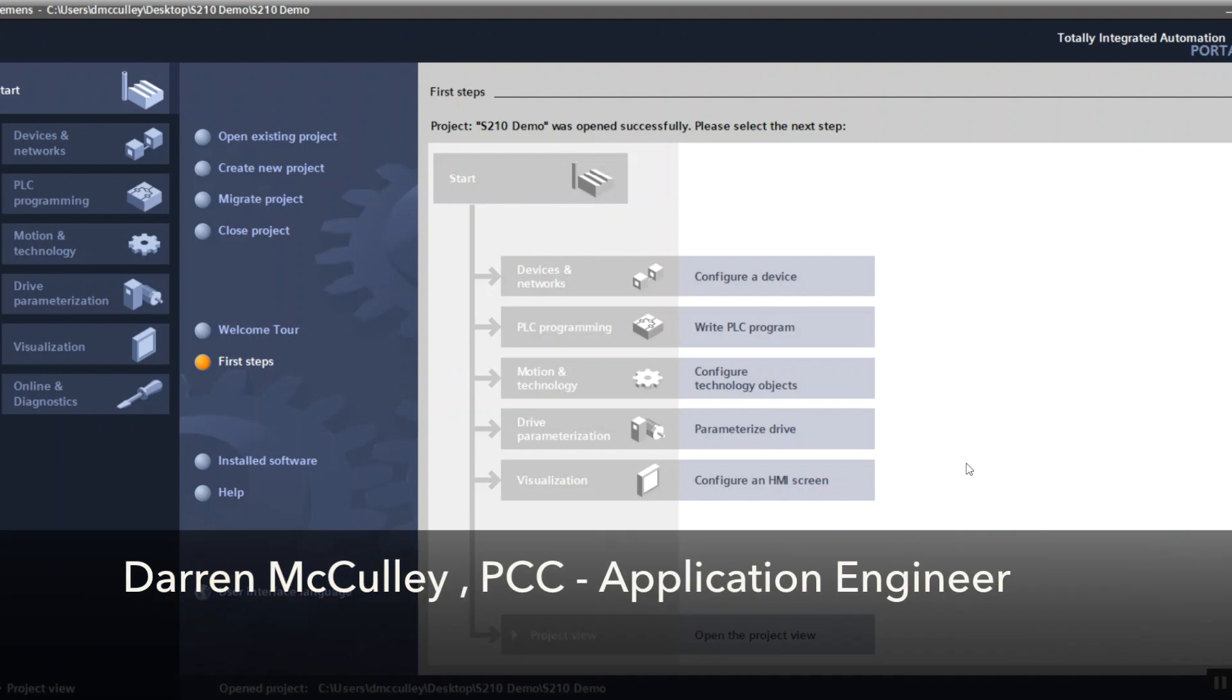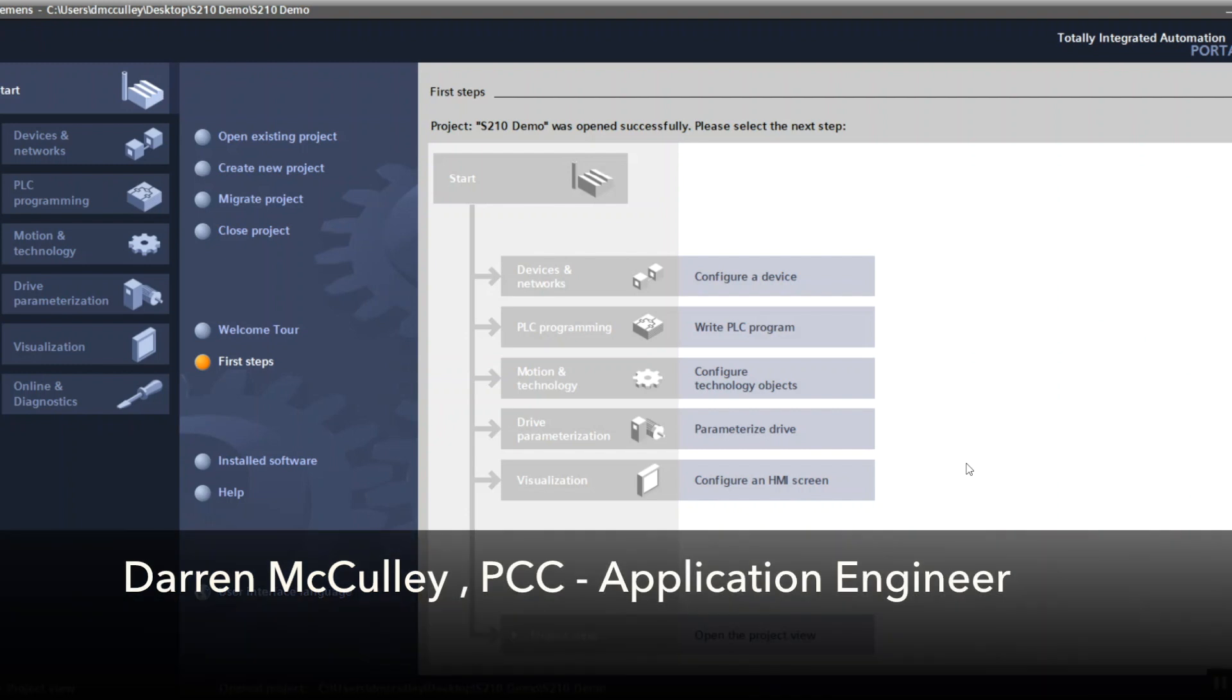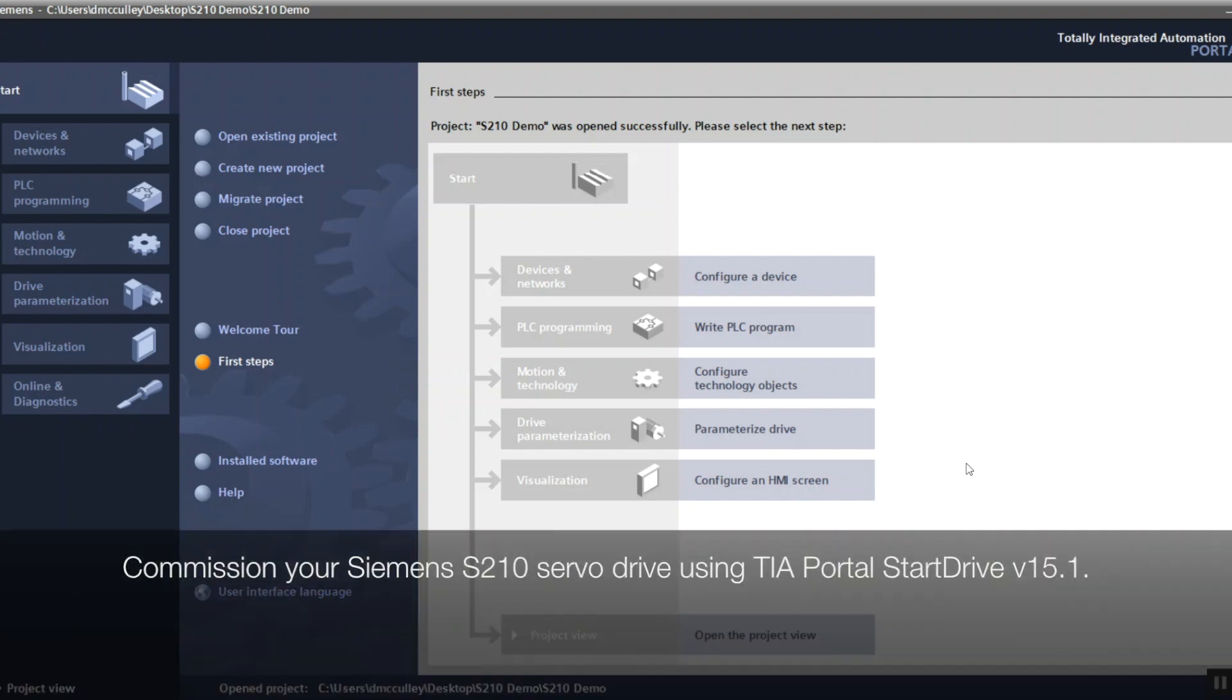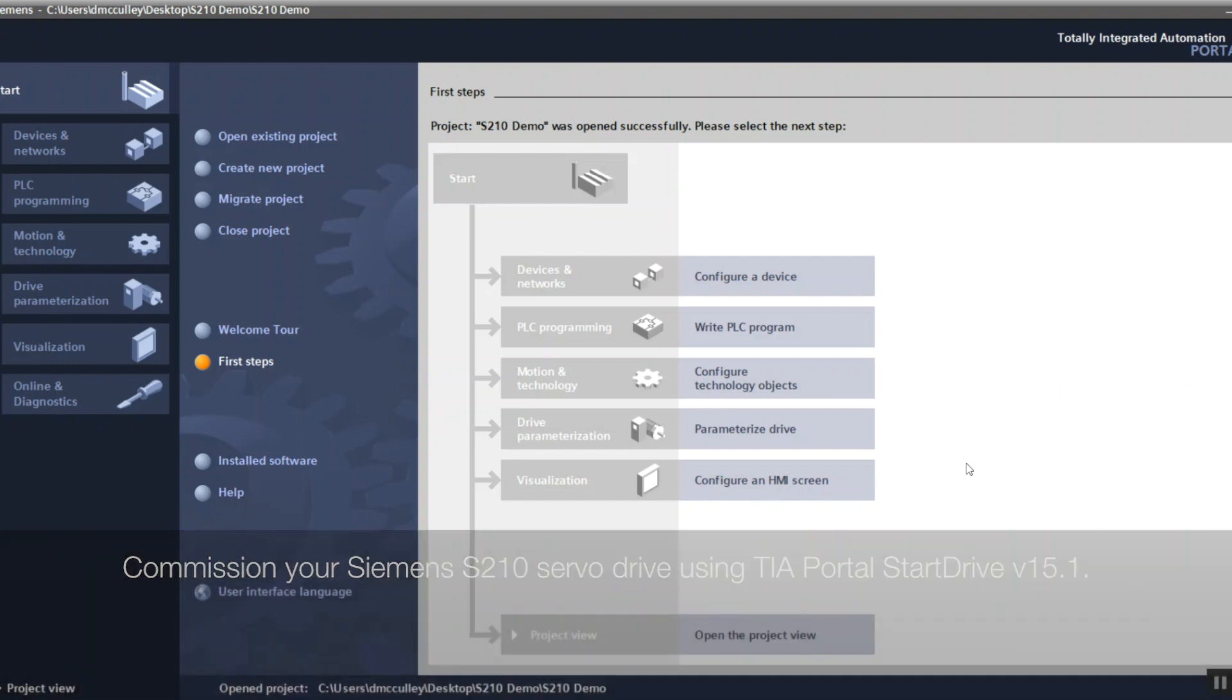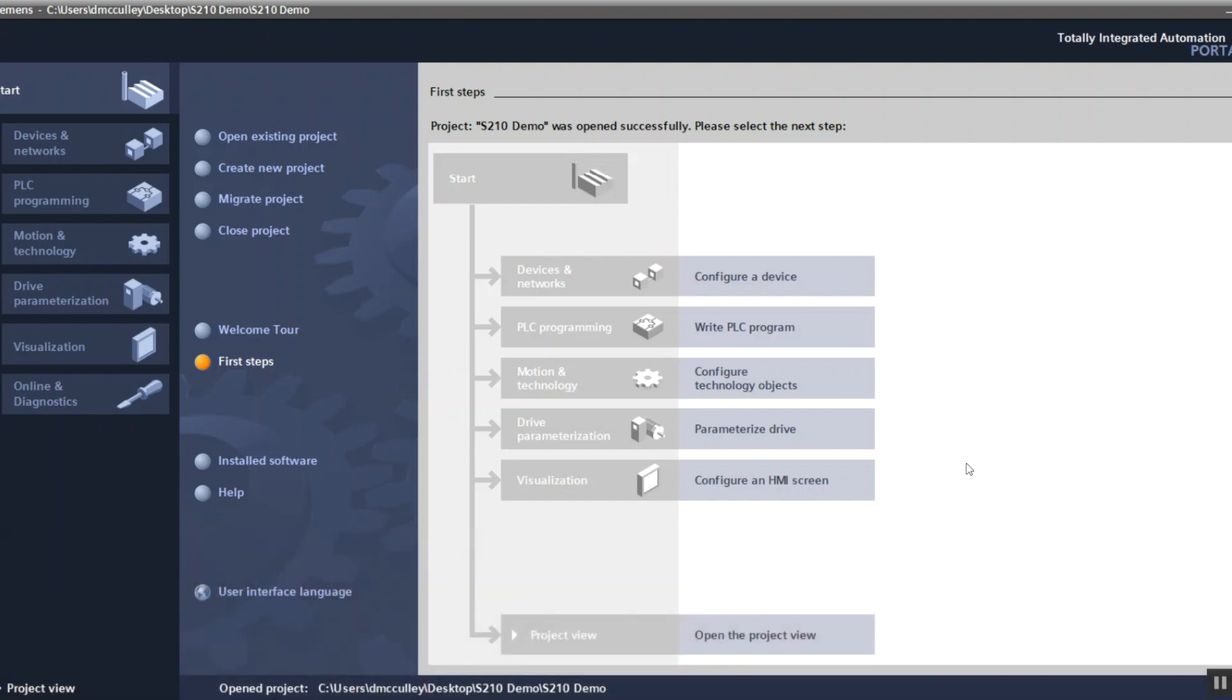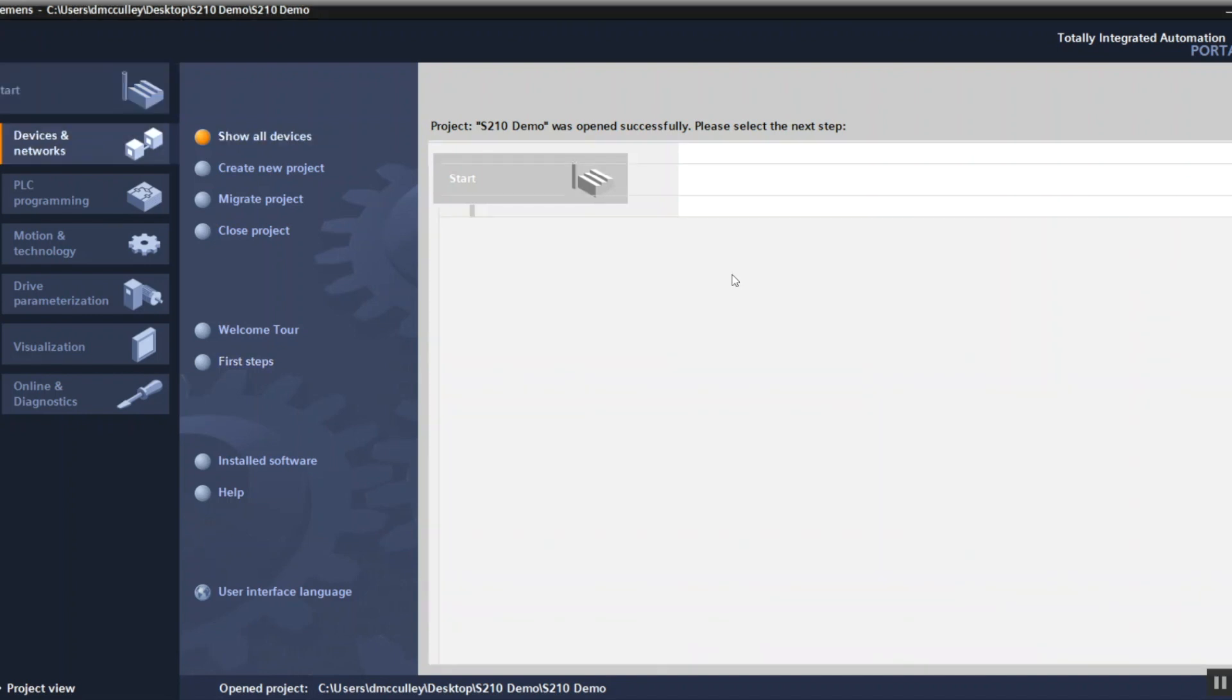Hello, this is Darren McCauley with Professional Control Corporation. Today I'm going to show you how to commission a Siemens S210 drive using Siemens Start Drive version 15.1 in TIA Portal, and it will be controlled using a 1500 PLC. First I'm going to configure a device.